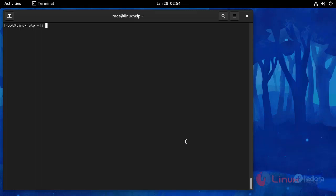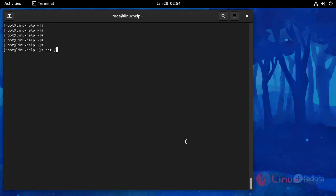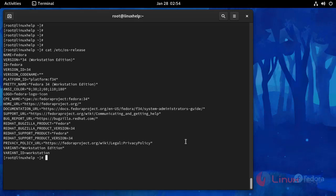Now I am going to check the OS version with the following command. This is OS version Fedora 34, and then I am going to install the Eclipse package by using the wget command.